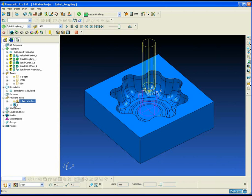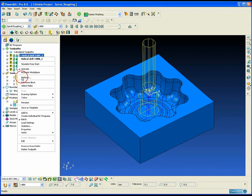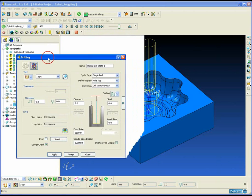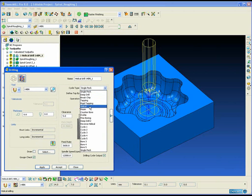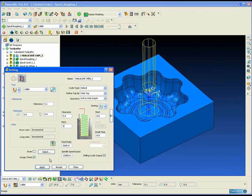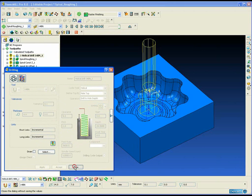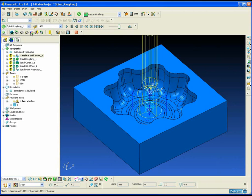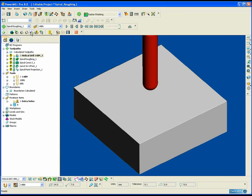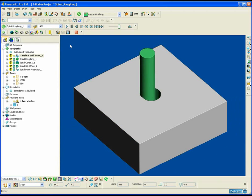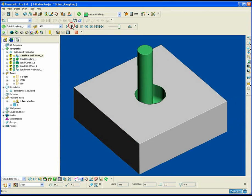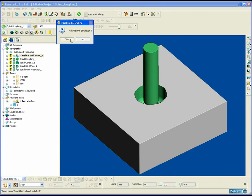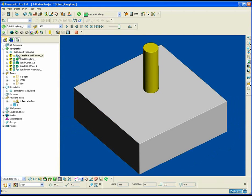The first toolpath we are going to create is based upon a hole feature — that is a helical drilling operation. This is a drilling operation not with a conventional twist drill but with a milling tool, and instead of plunging straight down in Z we are using a helical motion to produce the hole. This is an ideal strategy for producing holes in hardened steel blocks with solid carbide milling tools, and it is typically done with a ball nose tool or a tip radius end mill.